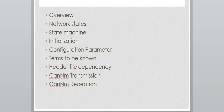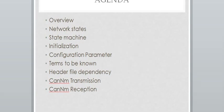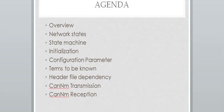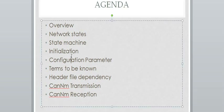Overview; what are all the network states present in CAN-NM; how a state machine is handled in CAN-NM; installation of the CAN-NM module; what are all the configurable parameters; important configuration parameters in the CAN Network Management module; terms to be known while working in the CAN-NM module; header file dependency with other modules; and how a CAN-NM frame is transmitted and received.